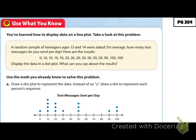A random sample of teenagers ages 13 and 14 were asked, on average, how many messages do you send per day? Here are the results — we have all of our different numbers. The task is to display the data in a dot plot. We're going to use what we know to help solve this and draw a dot plot to represent the data.